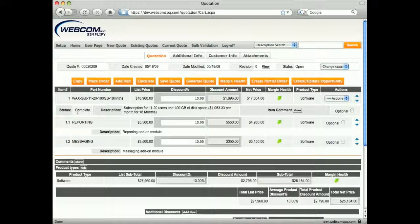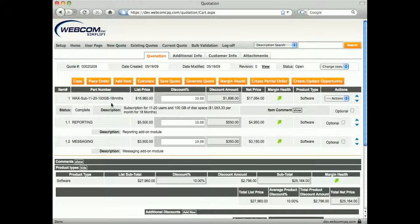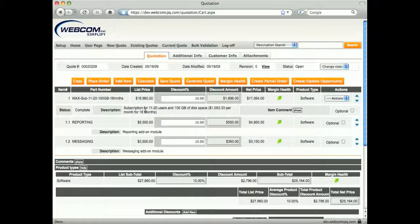In the quote, we see our configuration with its price and description, which gives us detail on what the subscription term is.